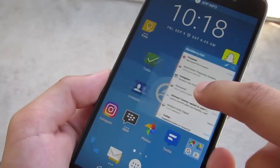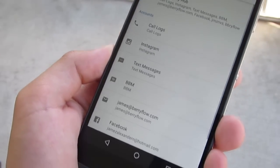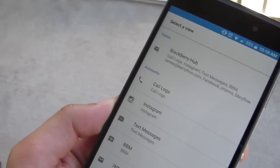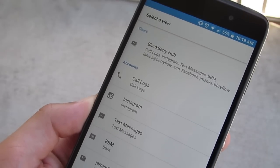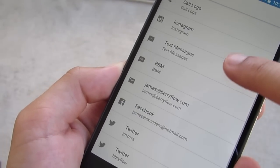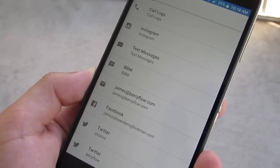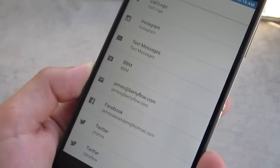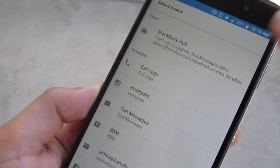I'm going to go ahead and put it on a blank screen. Once you actually drop the widget, it's going to ask you to select a view. This is a really cool refinement — I can set the widget to show me all of the stuff in my BlackBerry Hub, or I can specify specific accounts that I want to show. So I could have multiple widgets — just for calls, text messages, Instagram, or just for email.